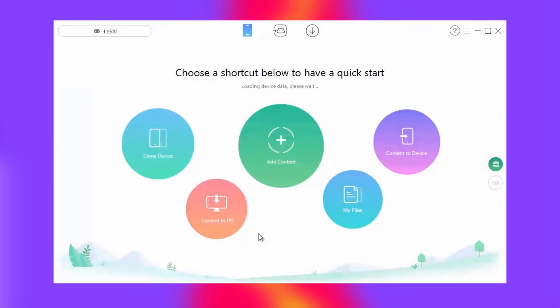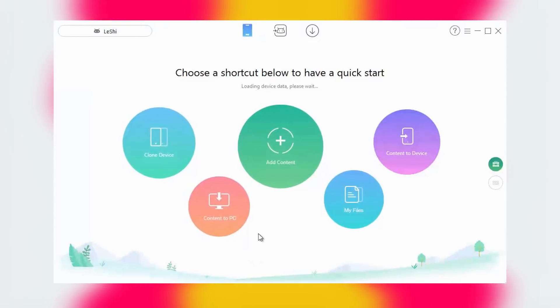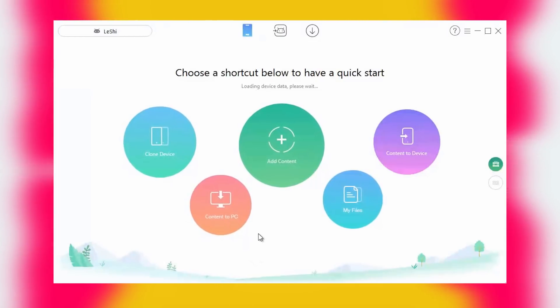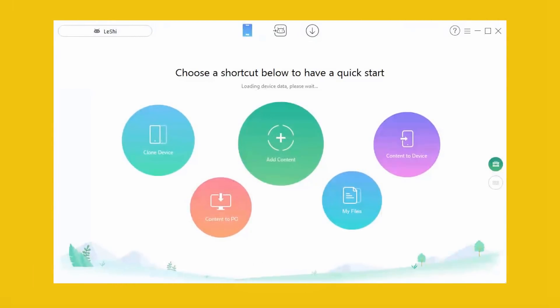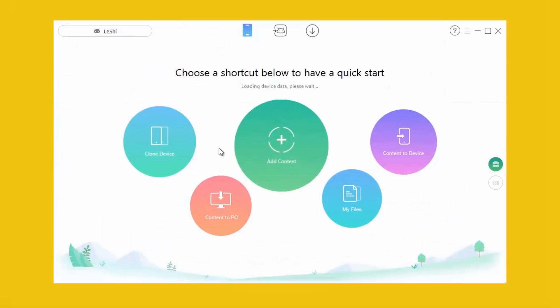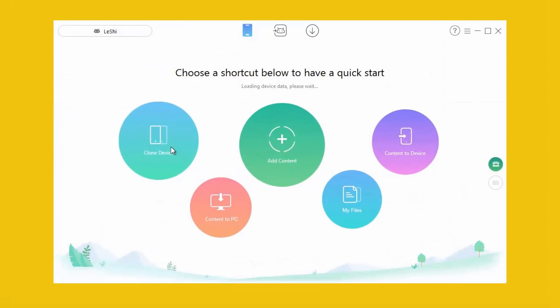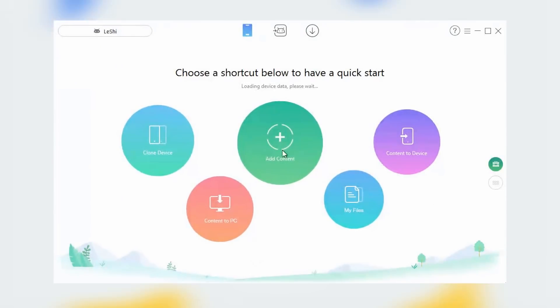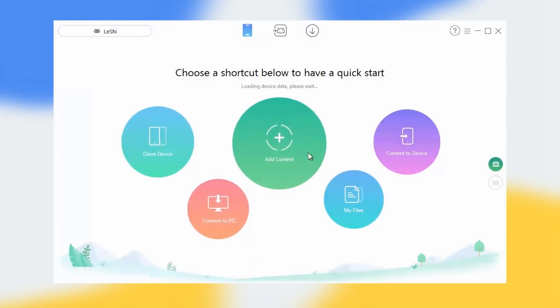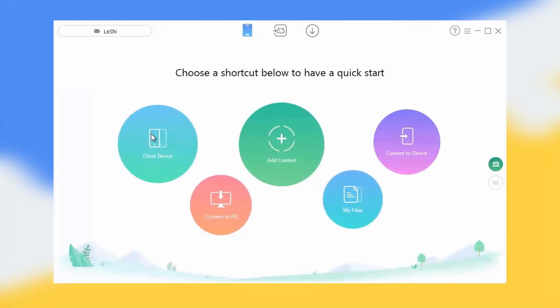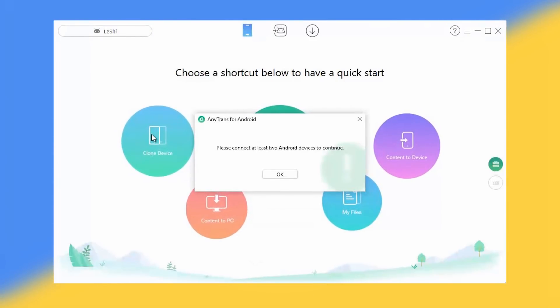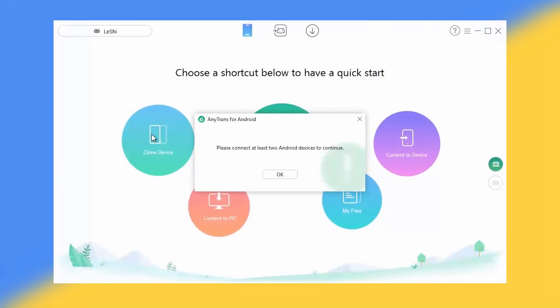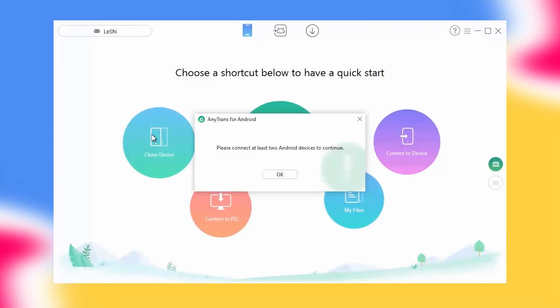Once your device has been connected, you will see that the home screen will now show many options such as clone device, add content, connect to device, connect to PC and my files. If we talk about these options, the first one is the clone device and as the name implies, it will let you clone your whole device with just one click. But this option can only be triggered when there are two devices connected to the PC.